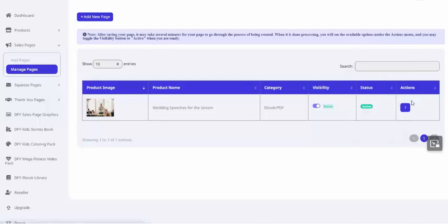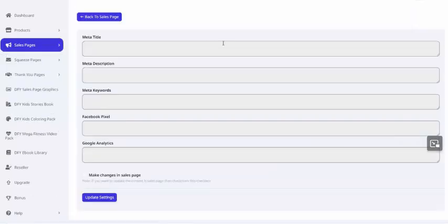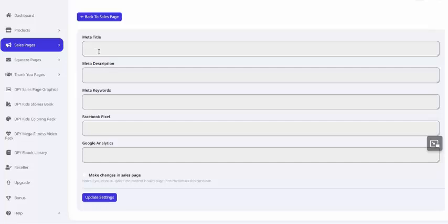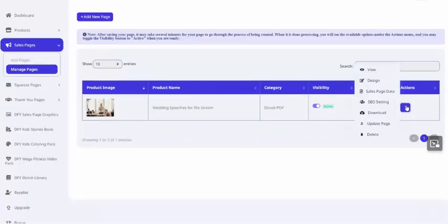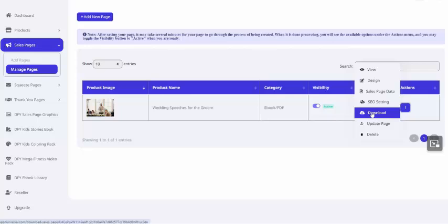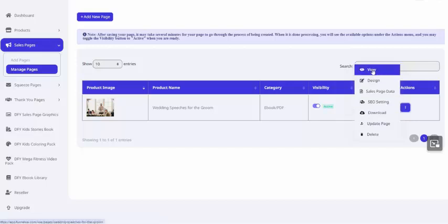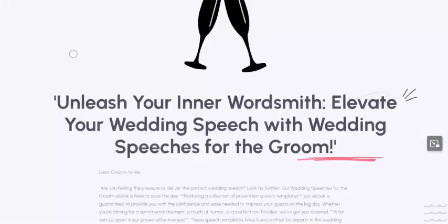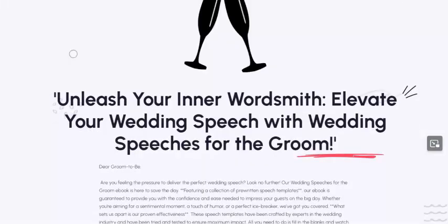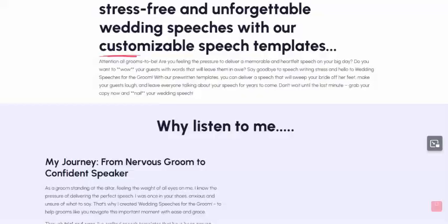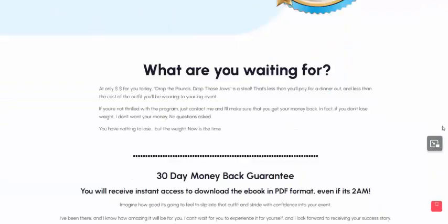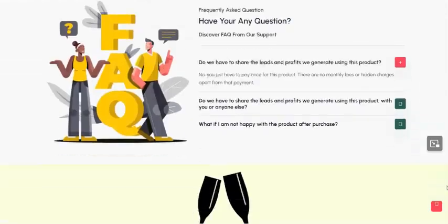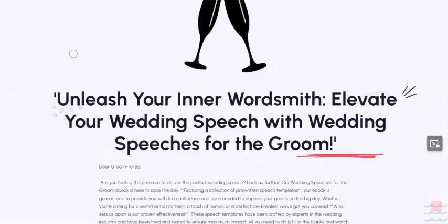We can also tweak the SEO settings. And if you care about SEO, you can put in an SEO optimized title and description and keywords. You can also insert a Facebook pixel and a Google Analytics code. Then you've got a couple of options. You can click Download to host it on your own website or anywhere that you're hosting things. Or click View, and you'll have a live copy of this sales page that you can send traffic to immediately.